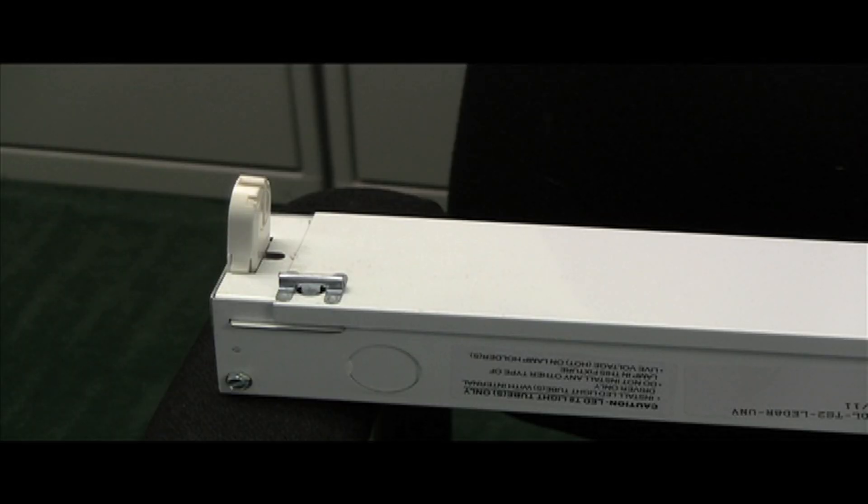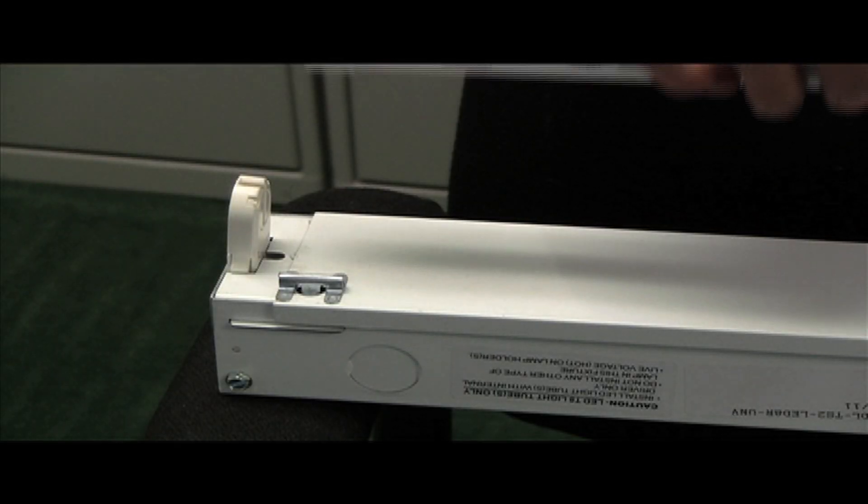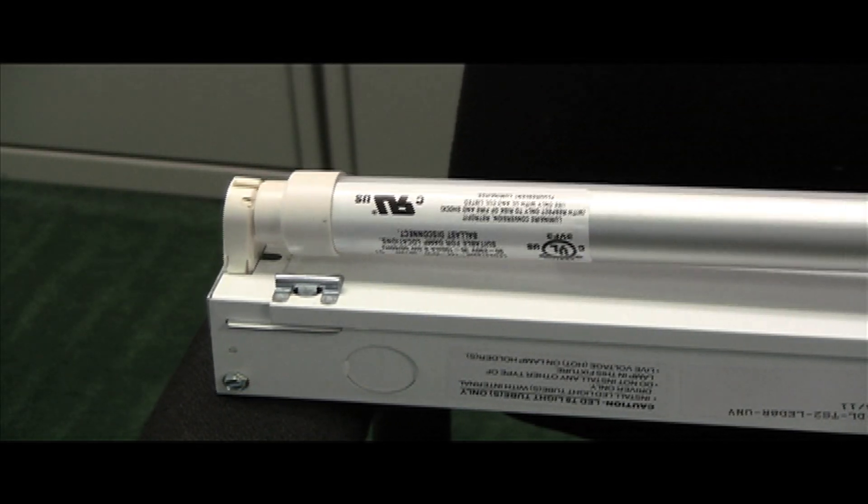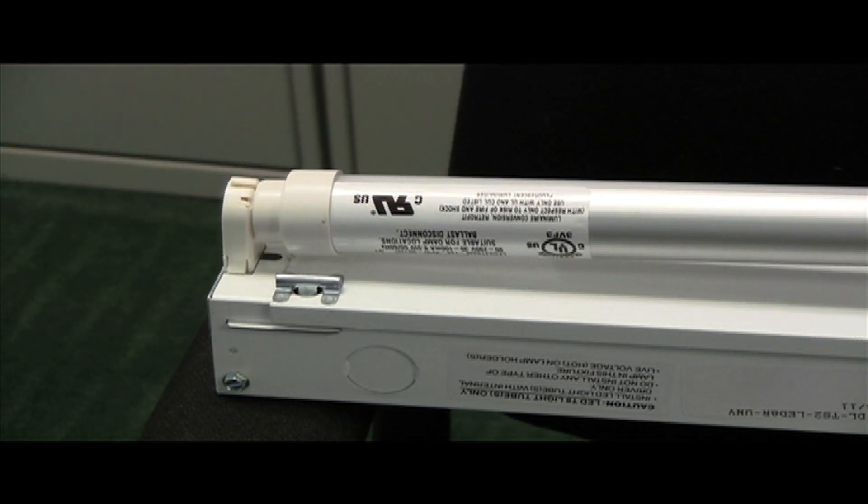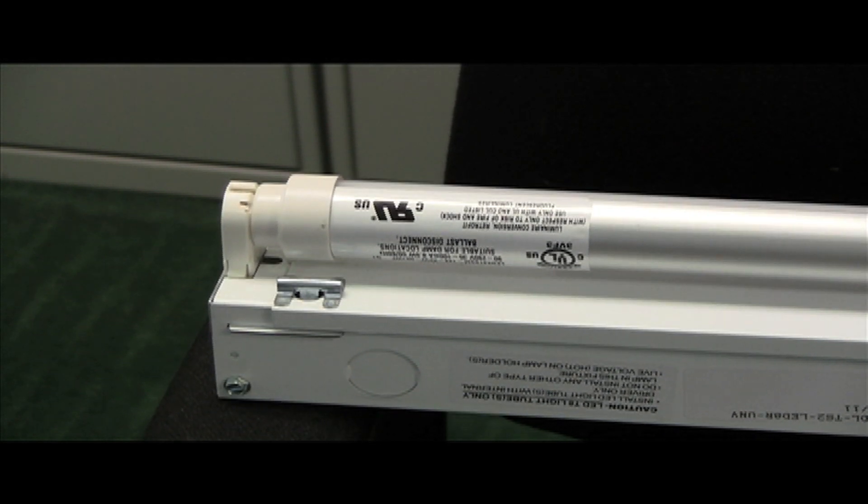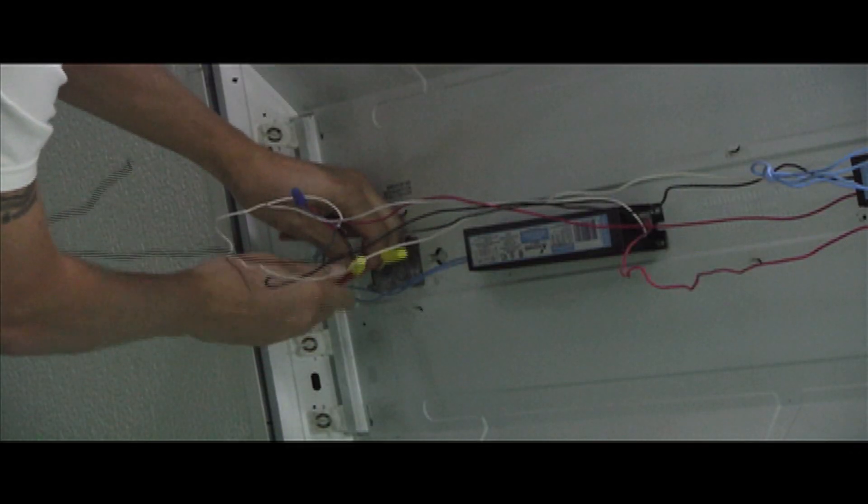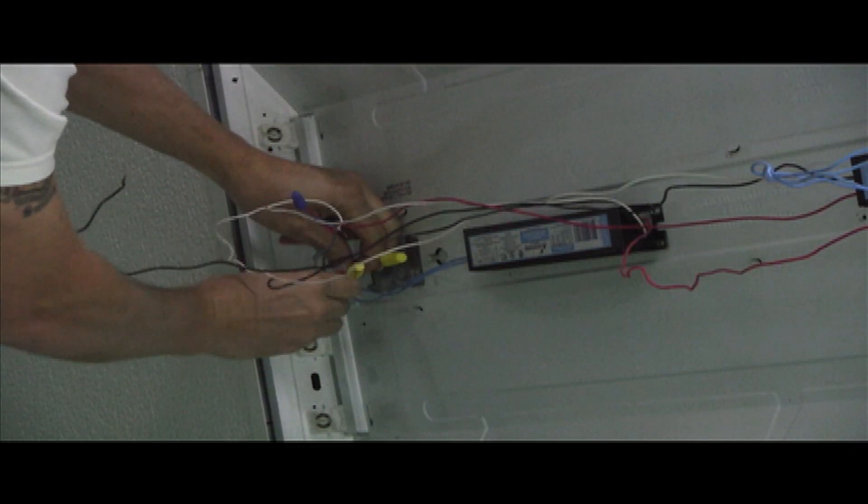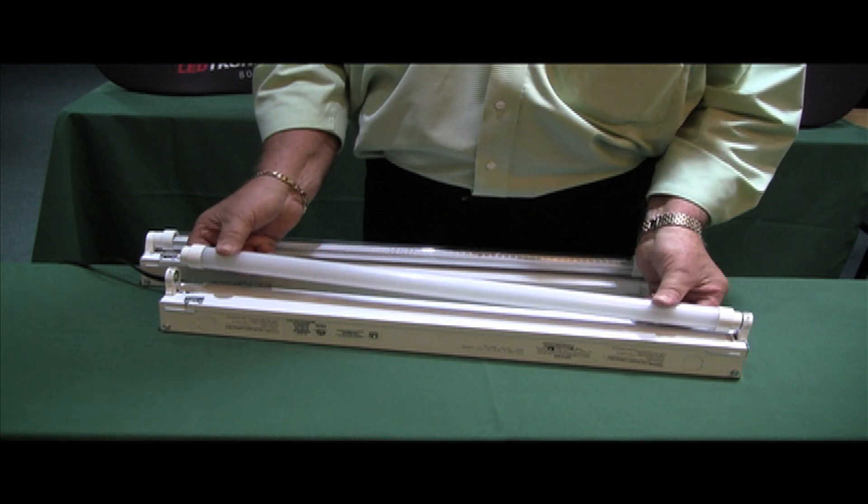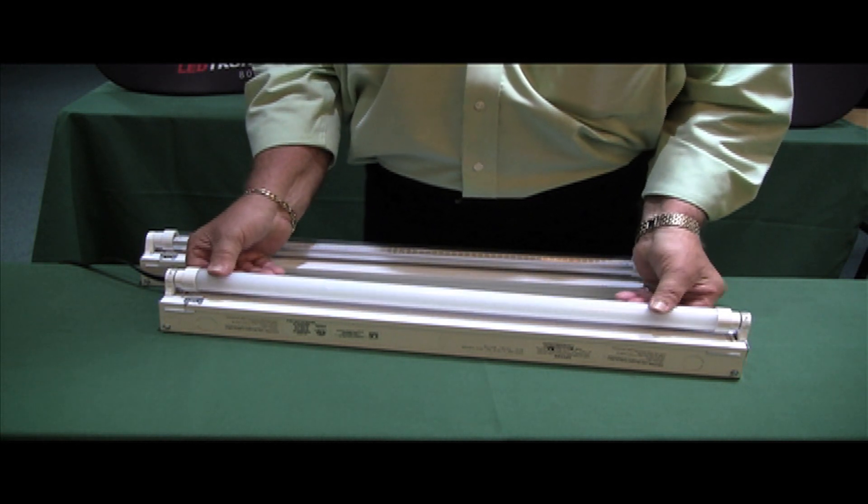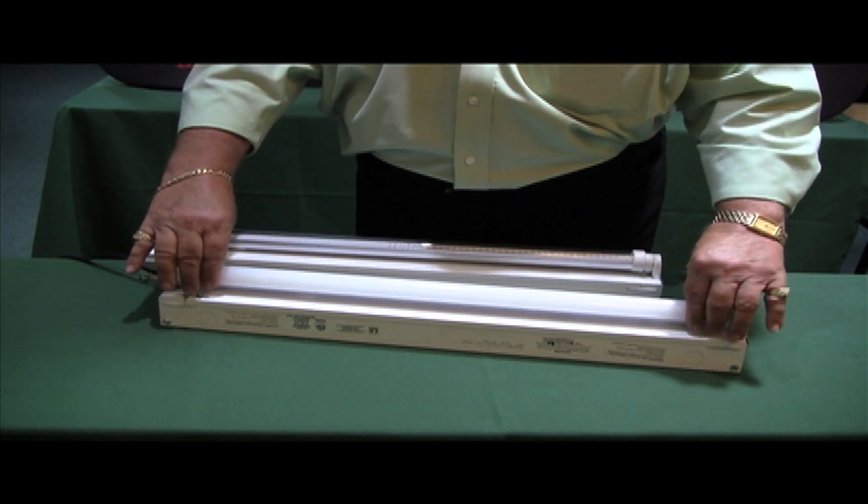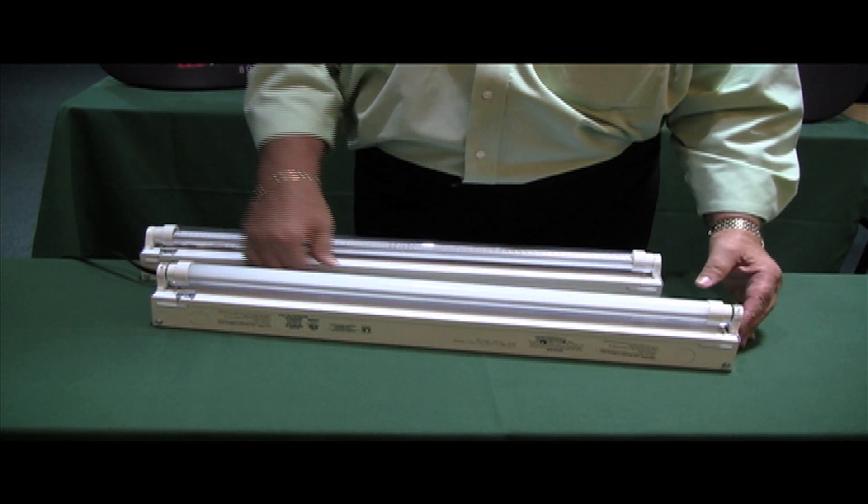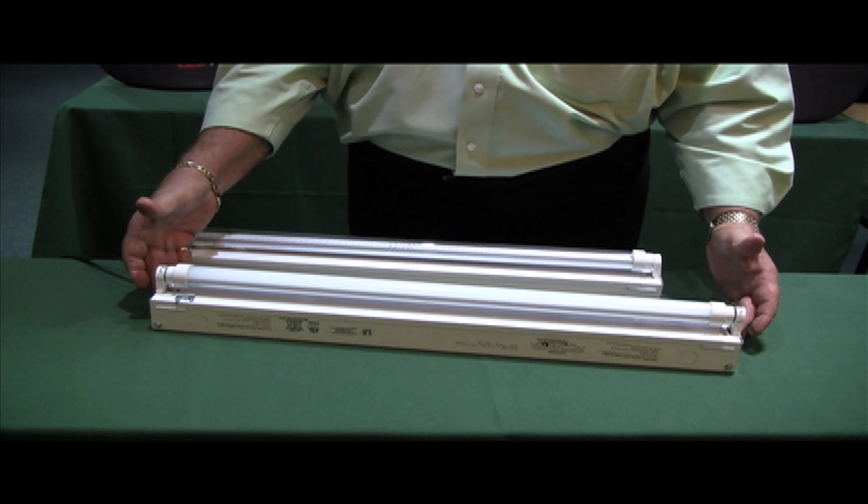The LED T8 tube lights are designed to be retrofitted directly into existing sockets of most fluorescent lamp fixtures by bypassing the ballast per our installation instructions. Installing LED tubes is as simple as fluorescent tubes. Simply step in place and rotate.